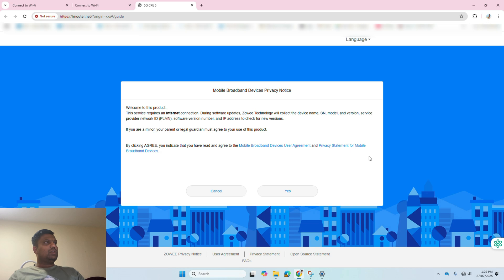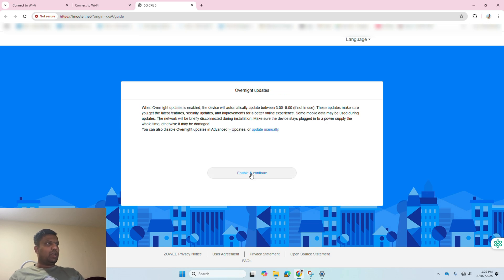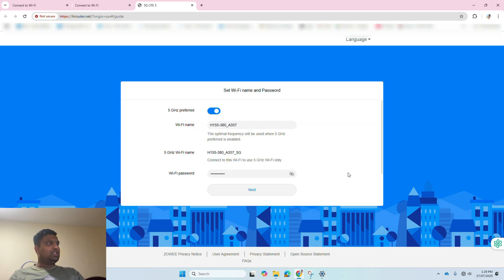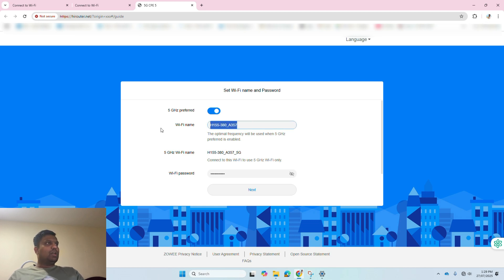Once you log in to this device, it will ask you to change the Wi-Fi name. If needed, you can change the Wi-Fi name if it is necessary. If not, you can continue with the same.